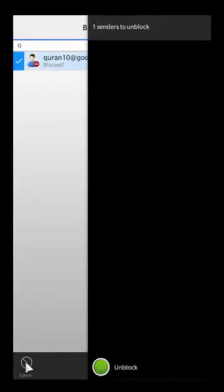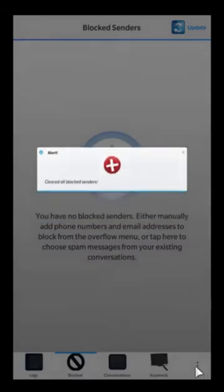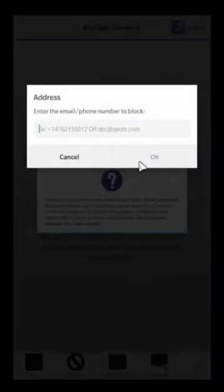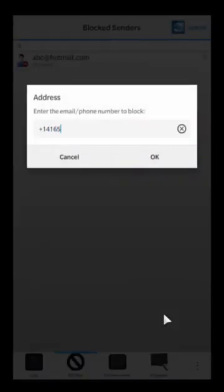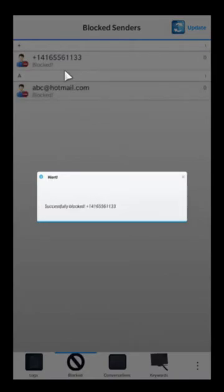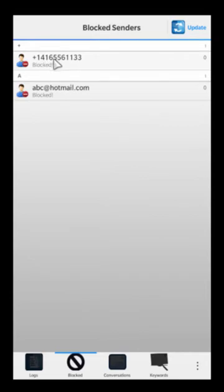In the block list, if you ever want to unblock, simply click and then go unblock. You can also unblock everything in mass by hitting unblock all. You can also add numbers and email addresses manually — for example, abc@hotmail.com, or a phone number like 1-416-556-1123. Just note that the formatting is very important here — the dashes, the plus sign in front — it needs to be exactly the way the message is coming in, otherwise it may not block correctly.